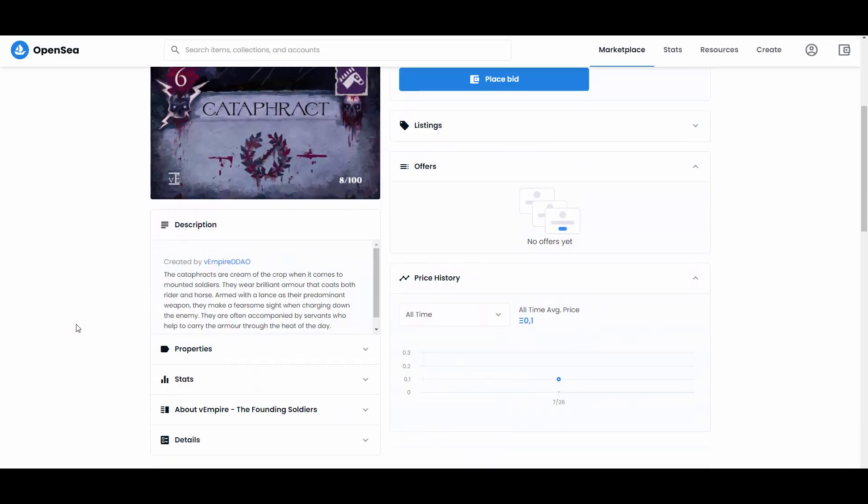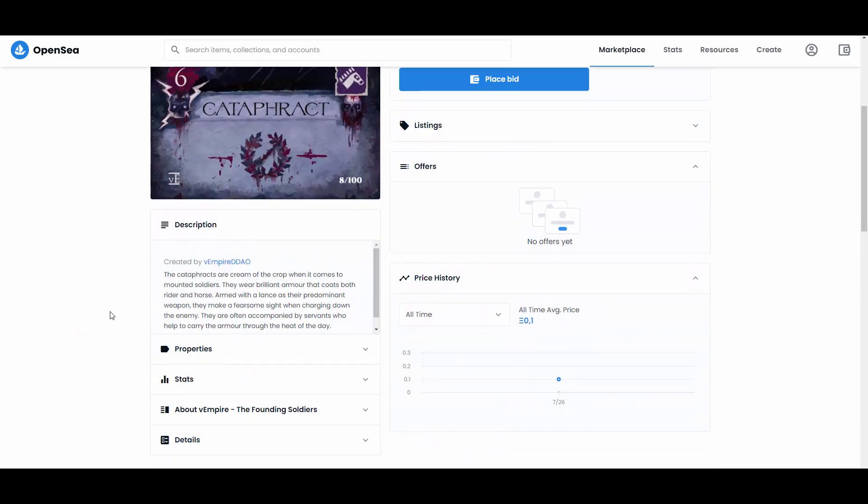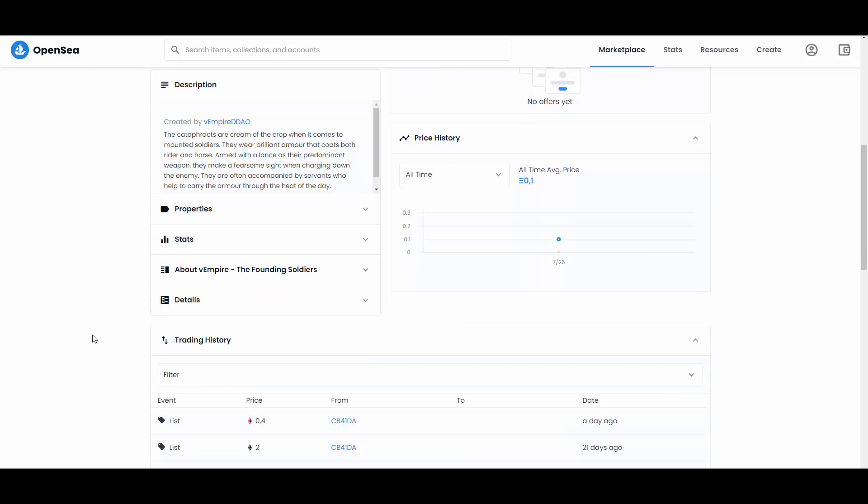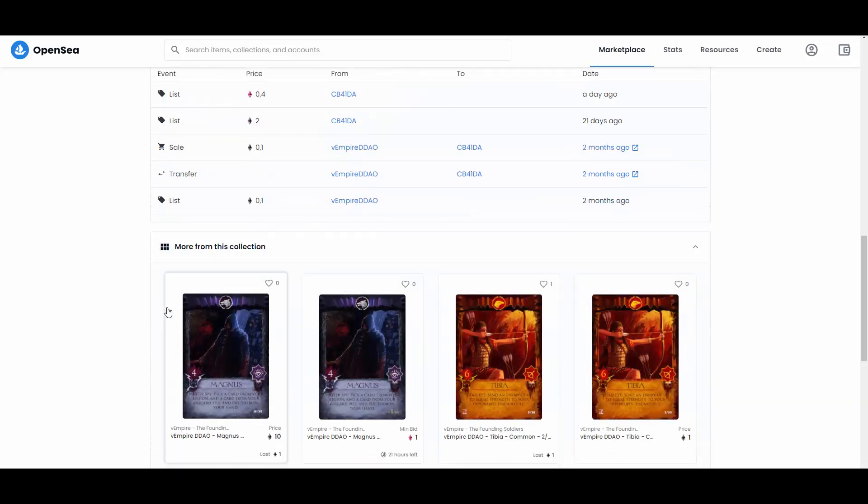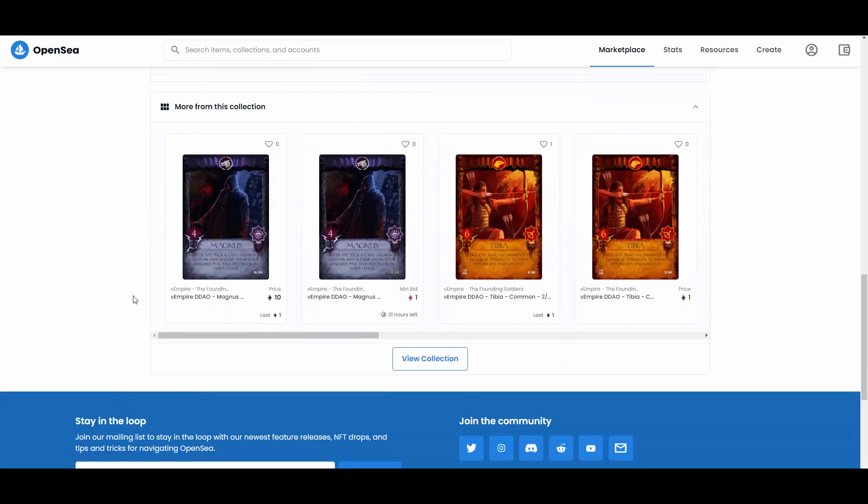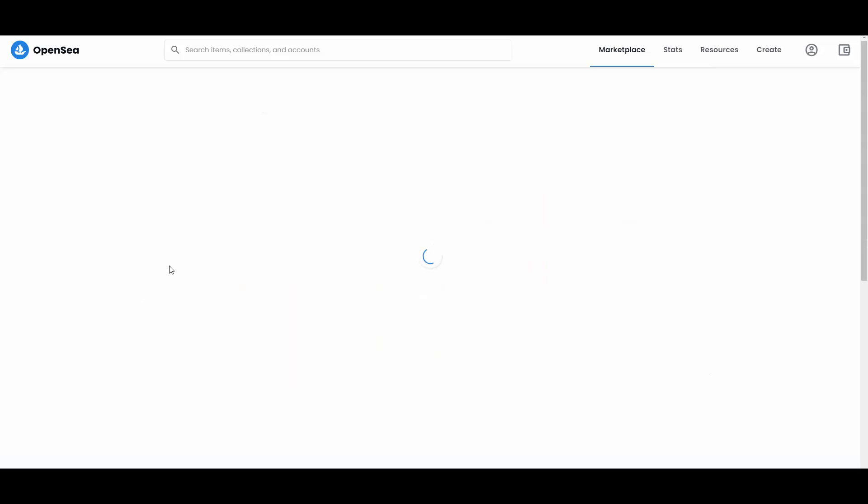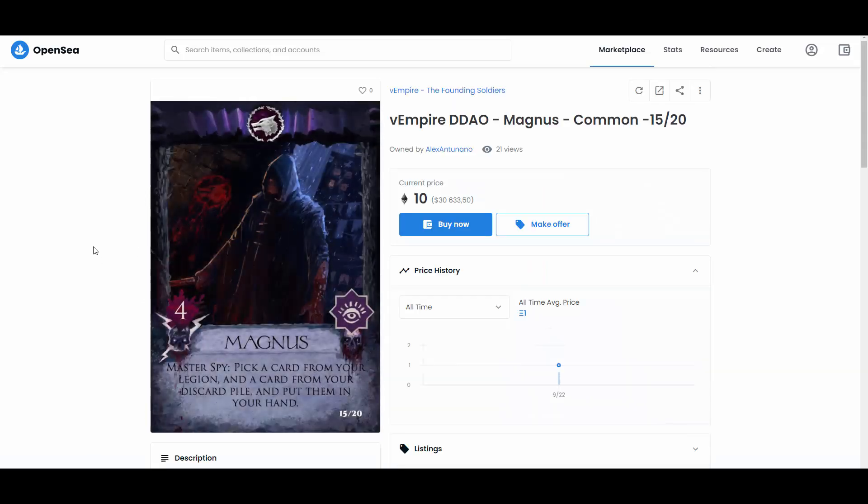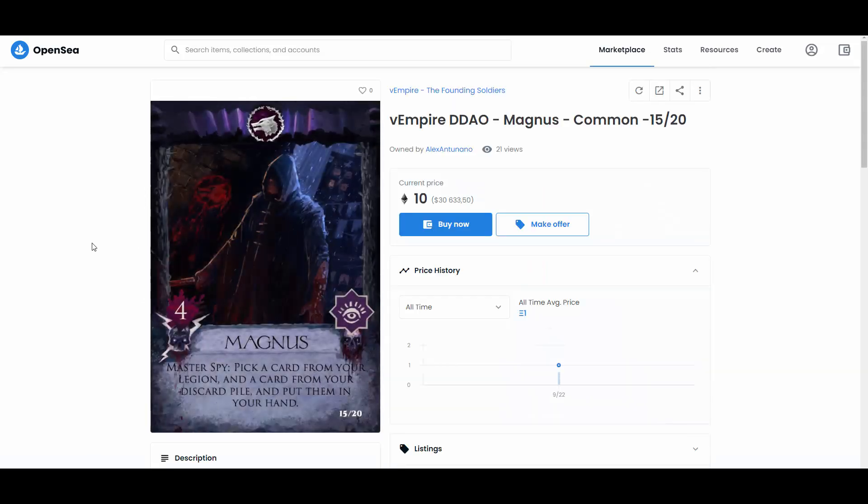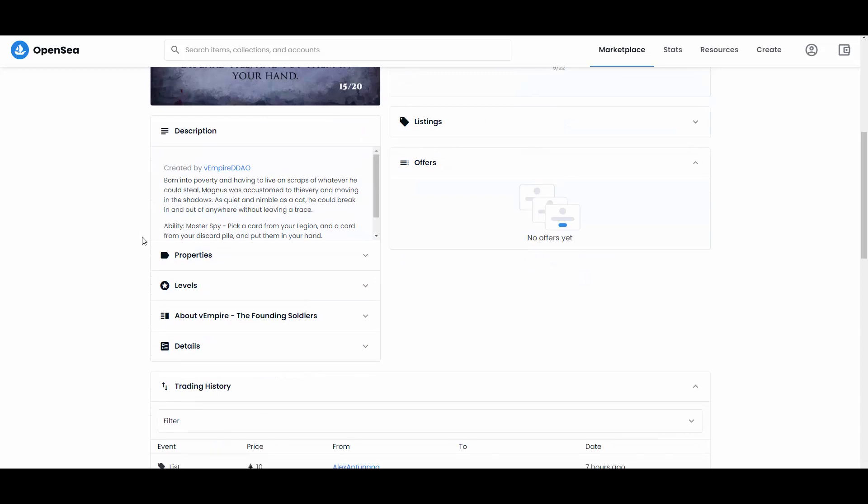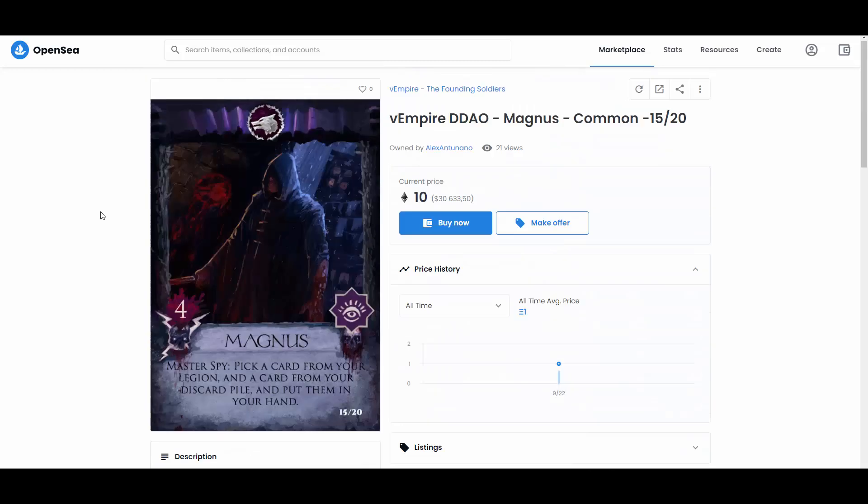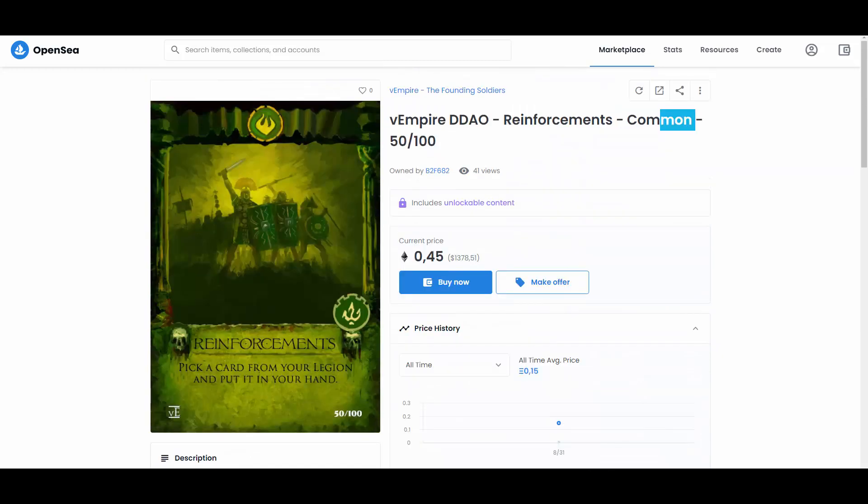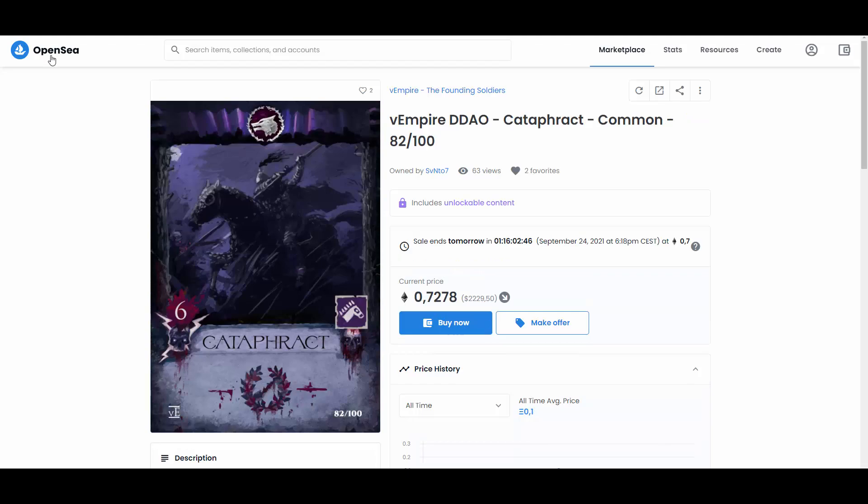Obviously they have rarities. This one is common. And then obviously the lower number, the more it could potentially be worth. But that's basically the number of cards that there is. This one is 8 from 100. You have the description. You have the trading history of these cards, right? How much it went for, how much it was listed for, the whole trading history. And as you can see, they also have the more expensive ones. This one is, for example, 15 from 20. Magnus, Master Spy. And this one is 10 ETH. So yeah, this definitely is quite a bit expensive.